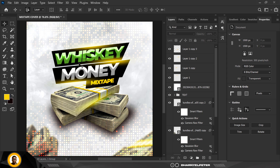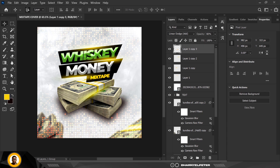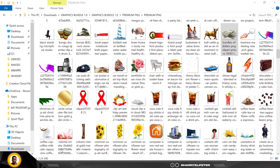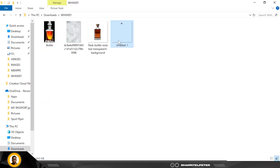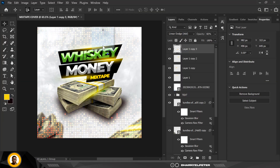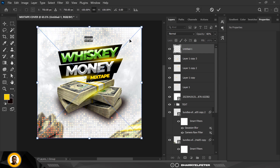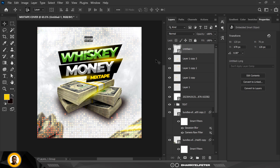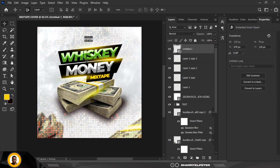There you go — nice and easy. We have Whiskey Money Mixtape. Next I'm going to go over to the original resource file and bring in this element, placing it on top like that.